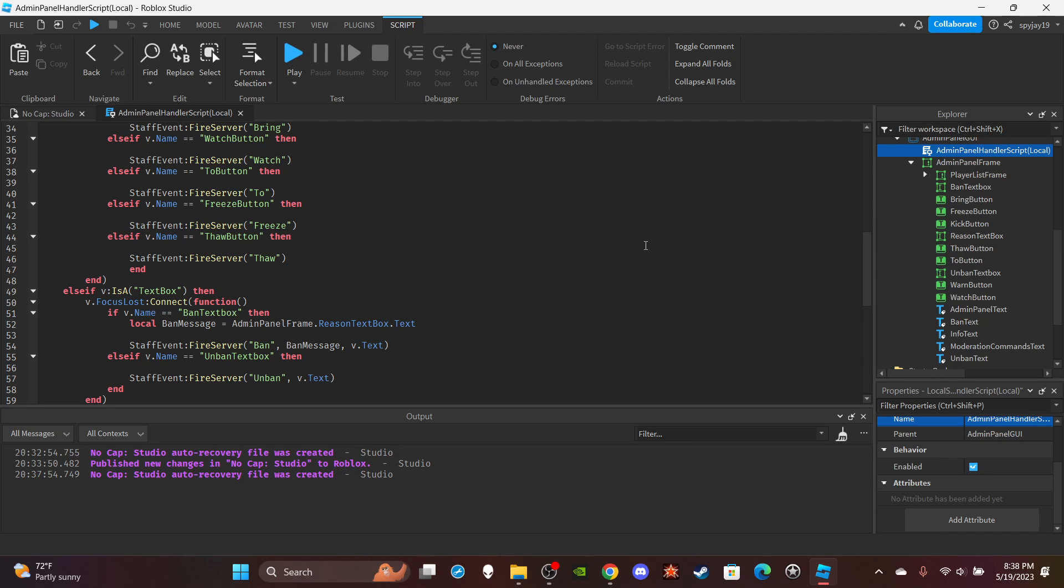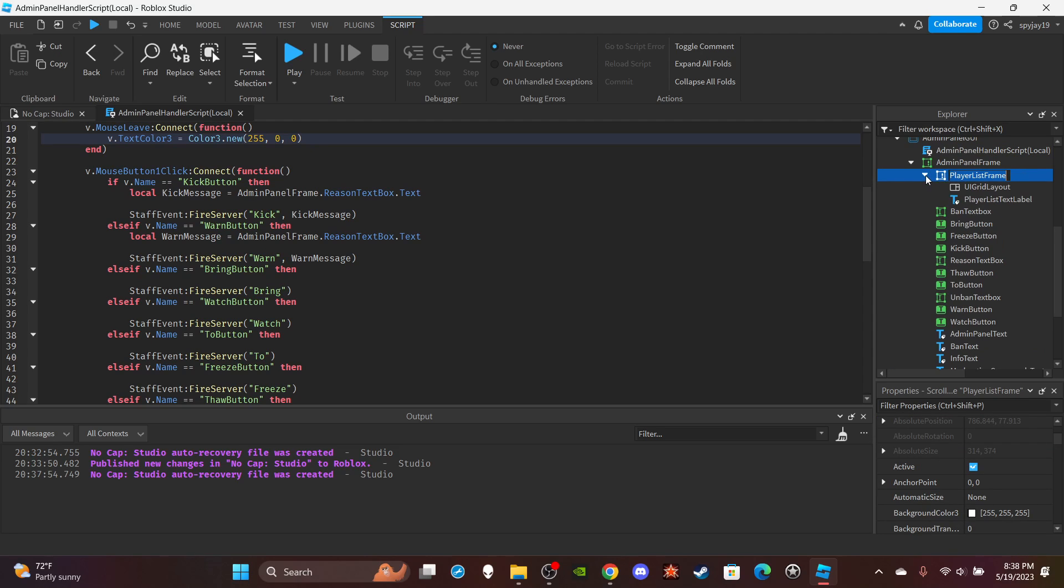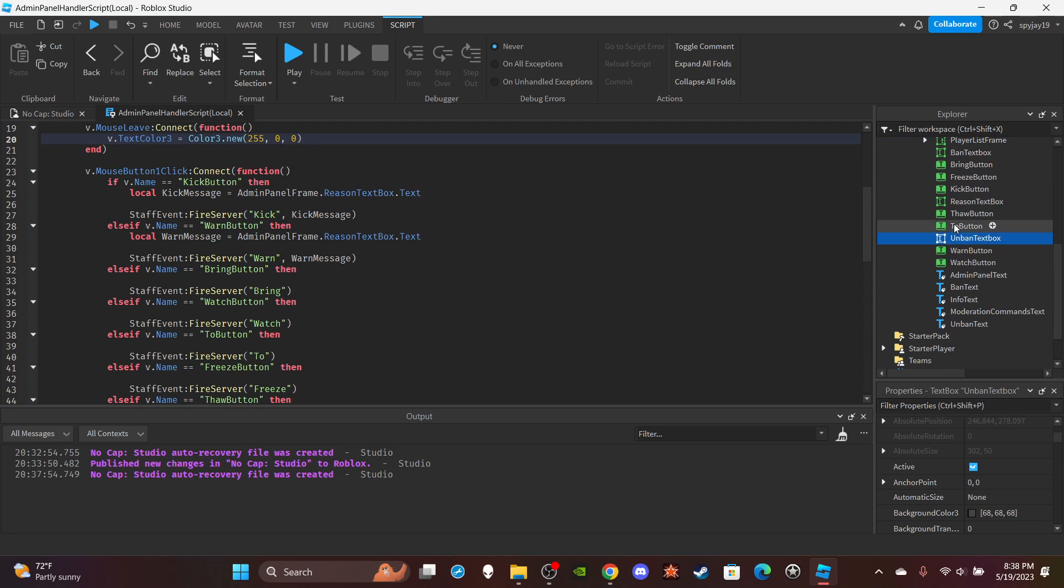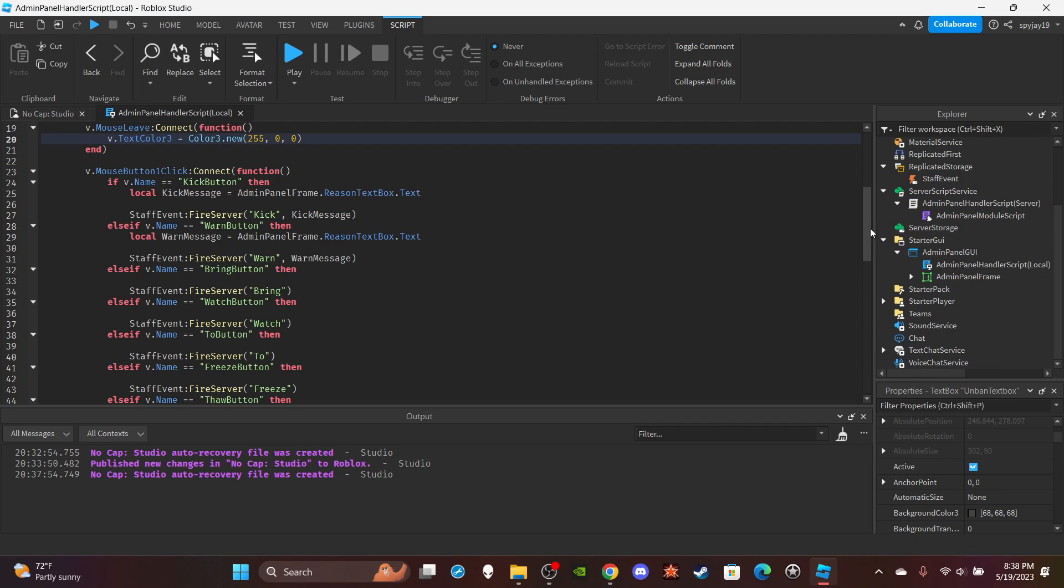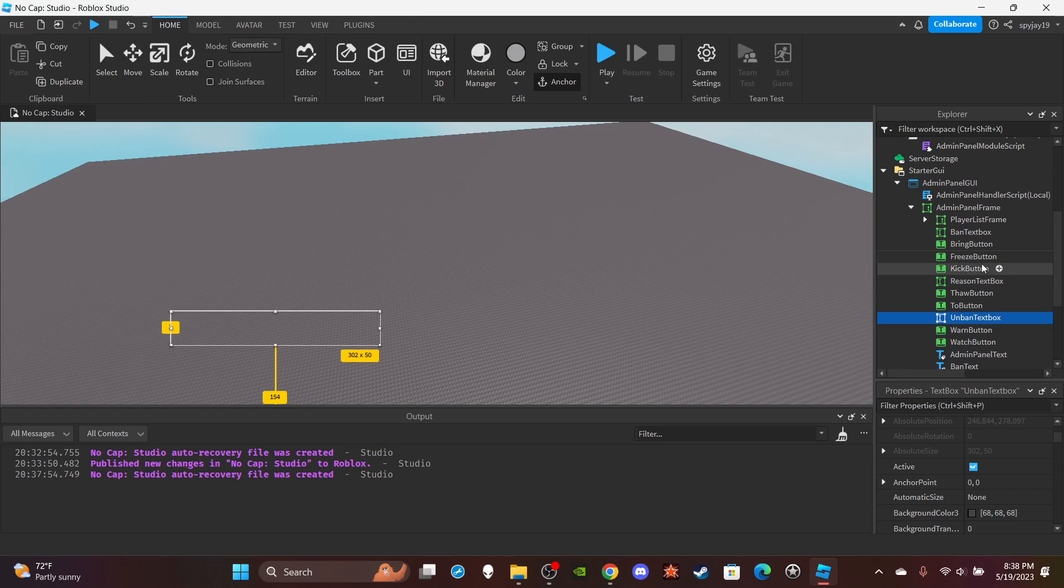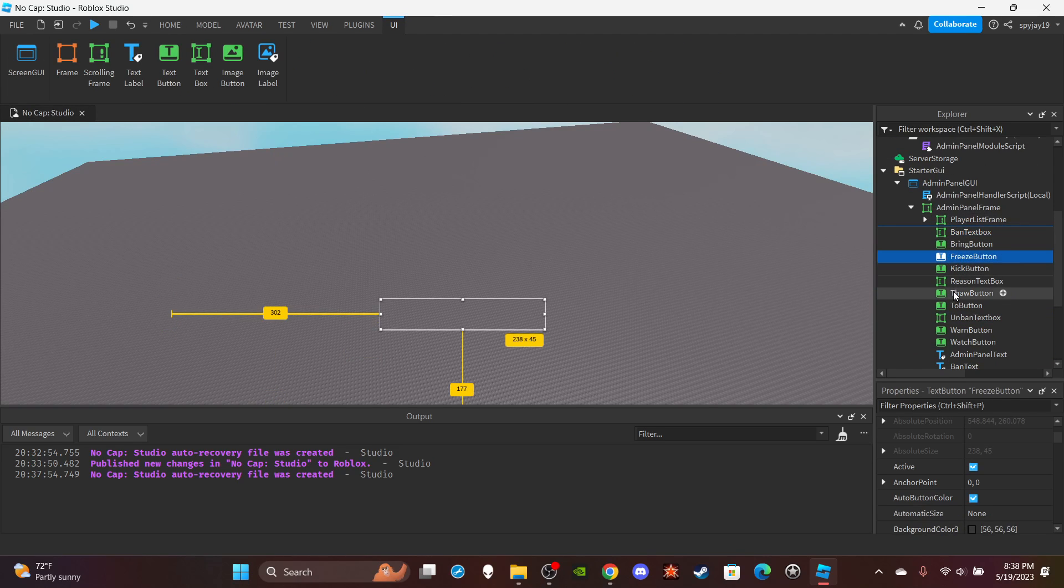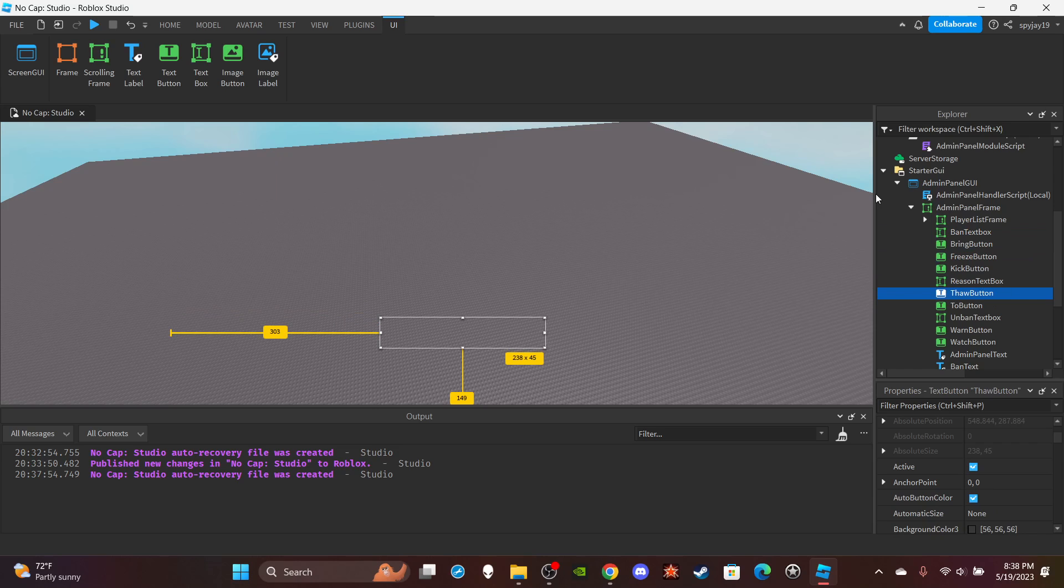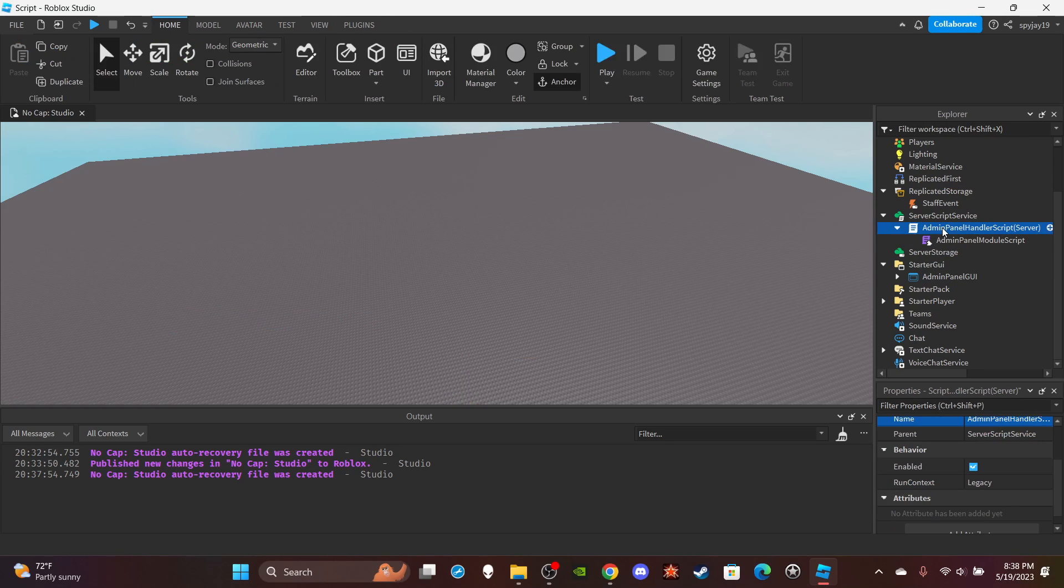So that's the local script here. And then all of this, if you watch the first video, all of this pretty much, I took a few things out, but aside from that, it's pretty much the same. Like I took out return and stuff, but aside from that, it's pretty much the same. That's pretty much it for the UI portion.